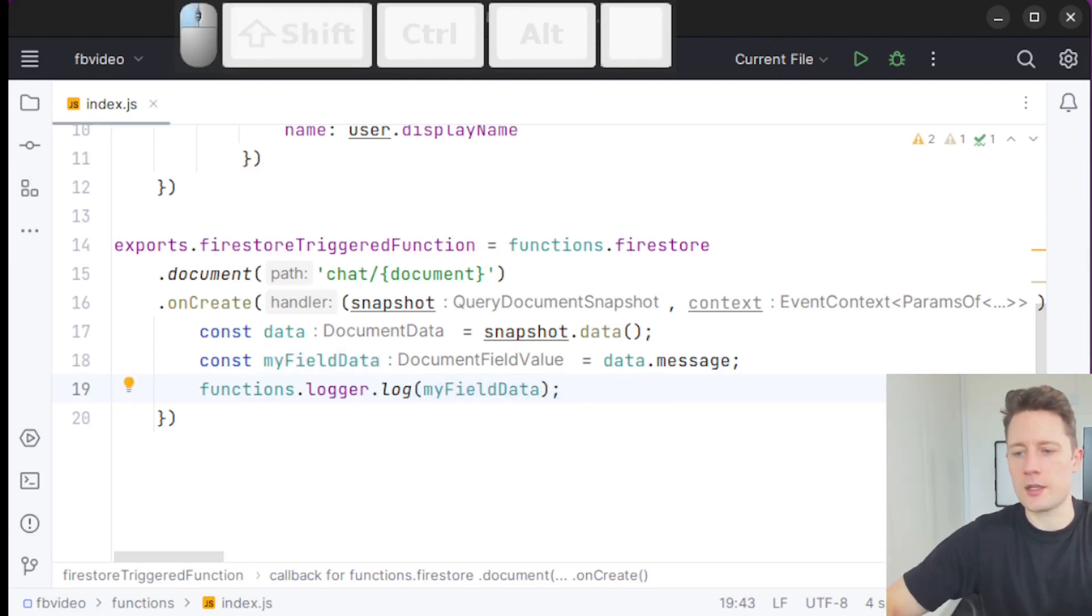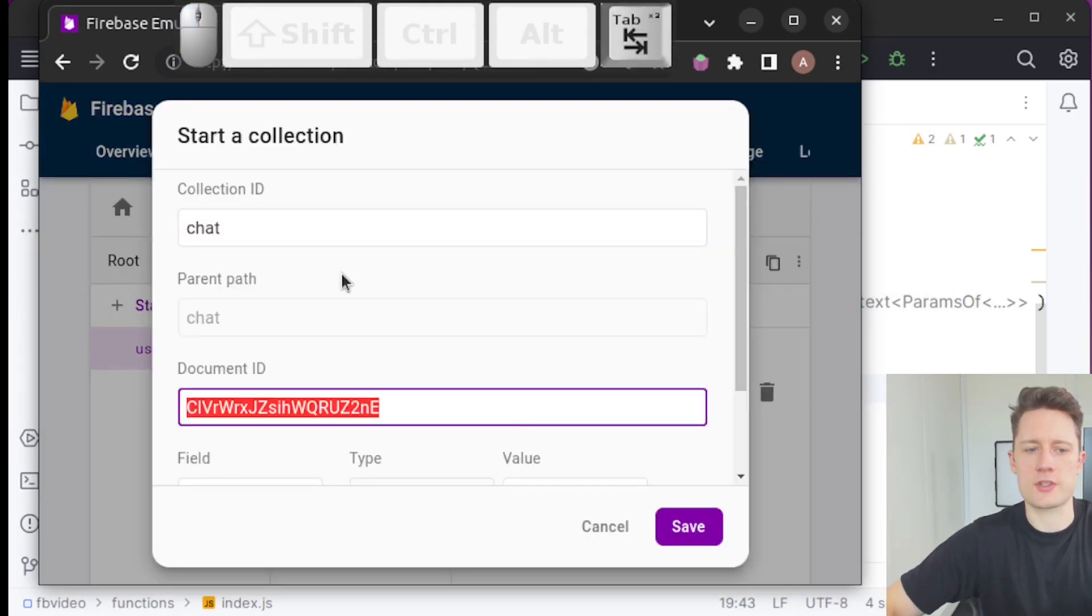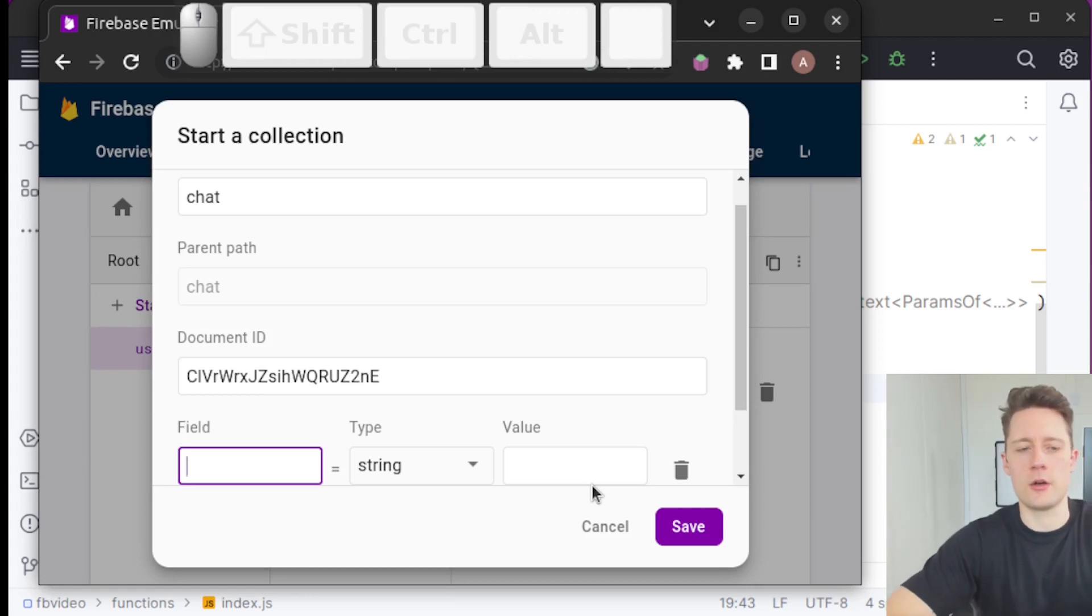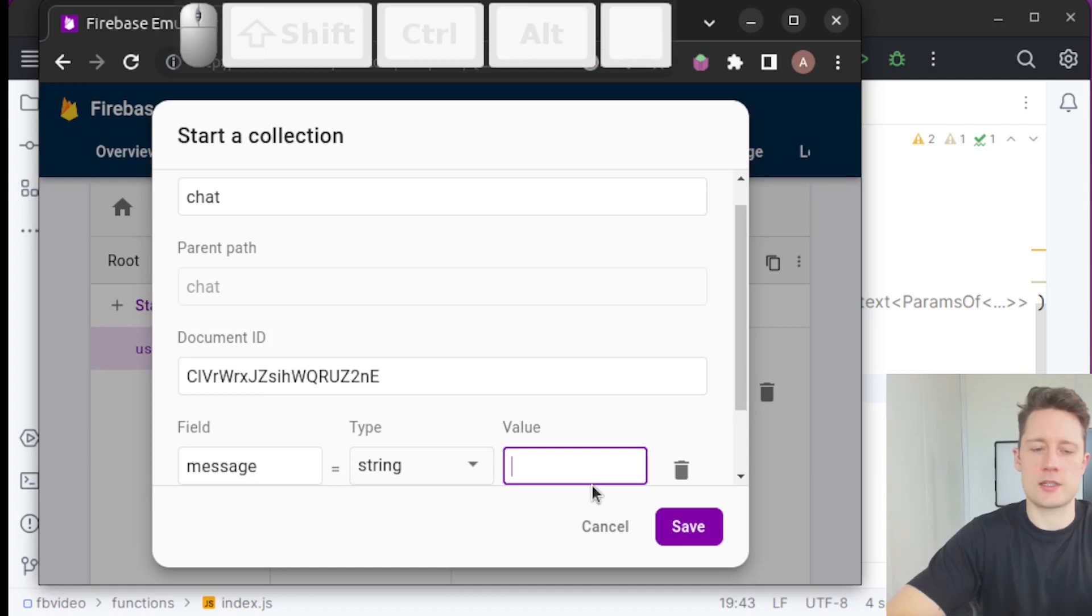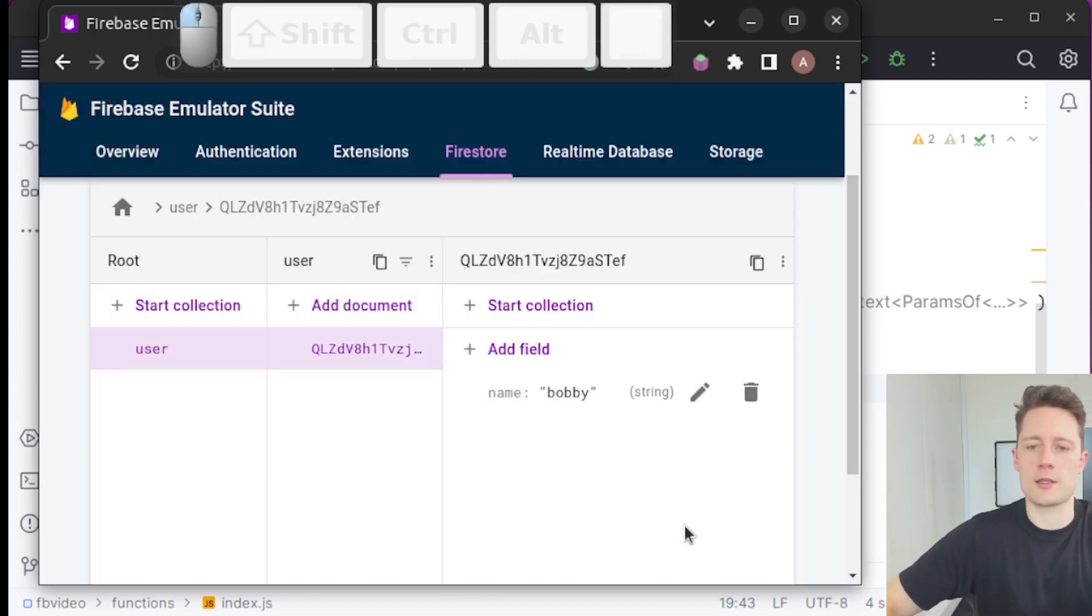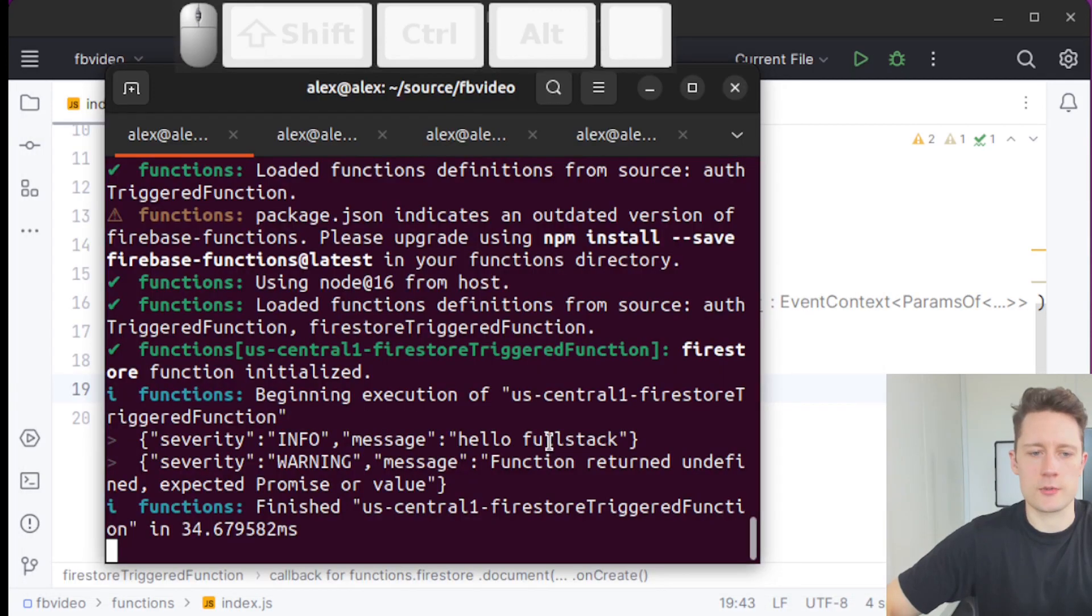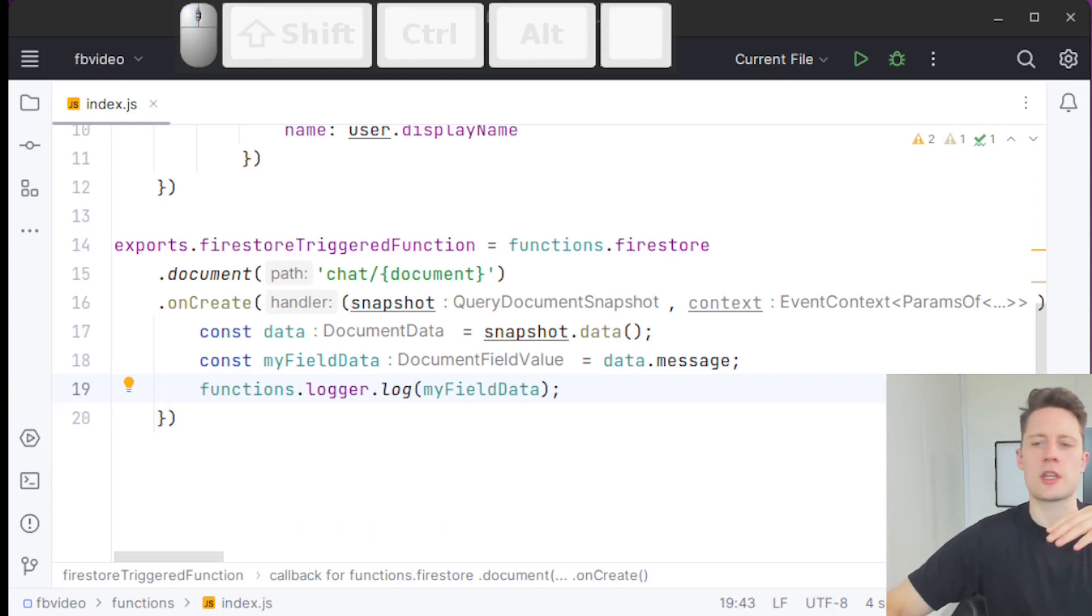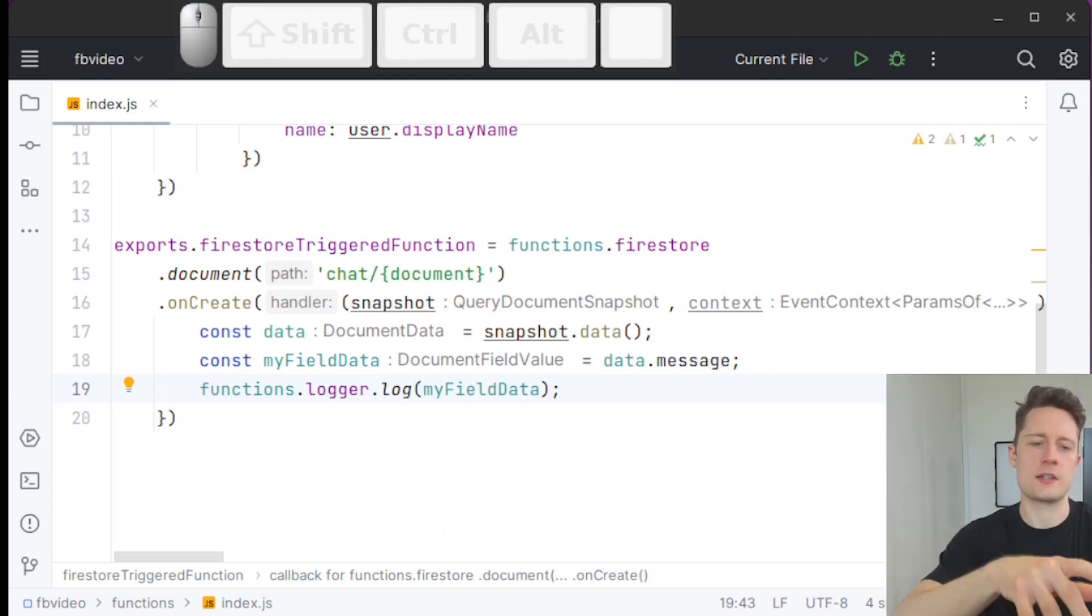Now I'm going to go into our Firestore emulator here. When you start a new collection it's going to ask you do you want to just make a document here already. We're going to make something with the message and we're going to make it say hello full stack and save this. We can see that we now have the message hello full stack here. So not only can we listen to authentication changes, we can listen to changes inside of our data persistence.